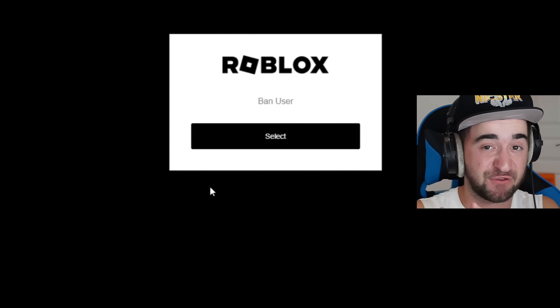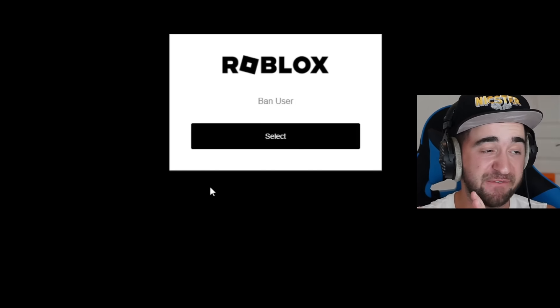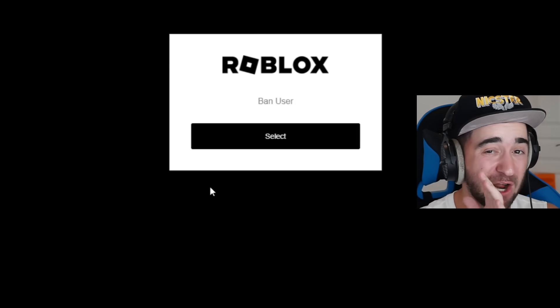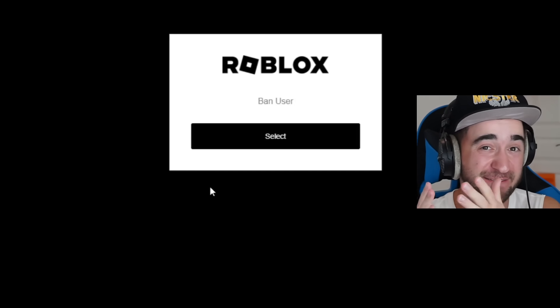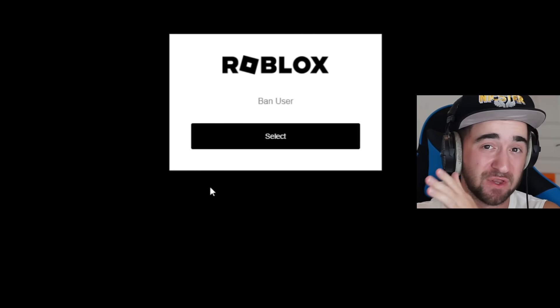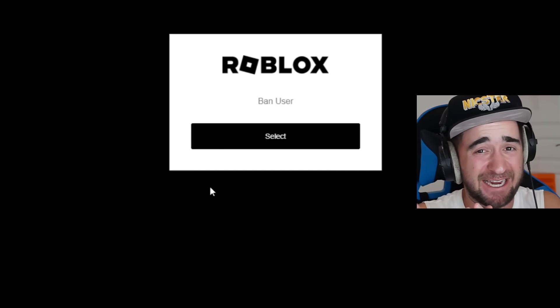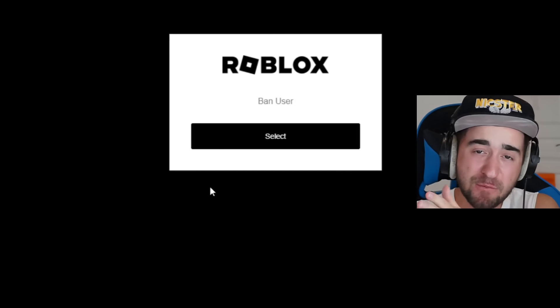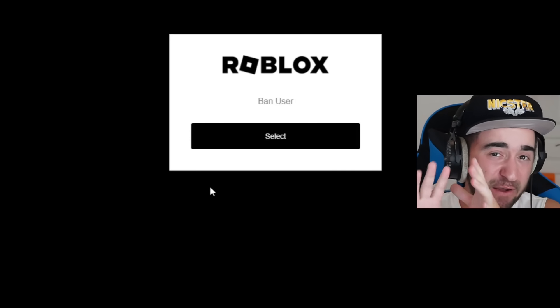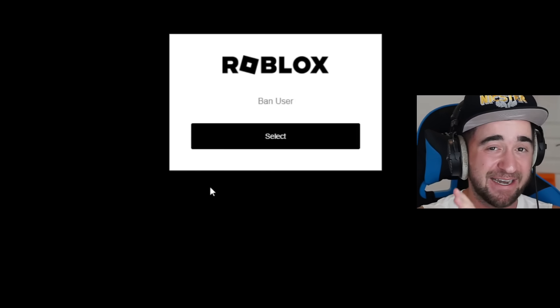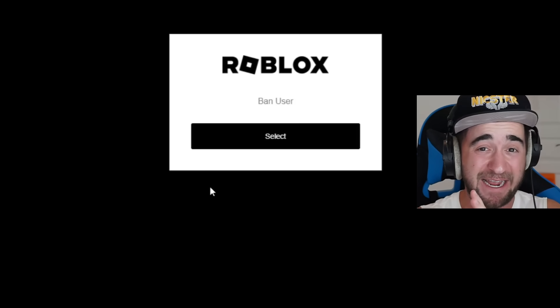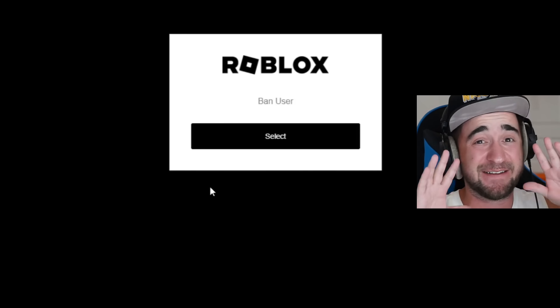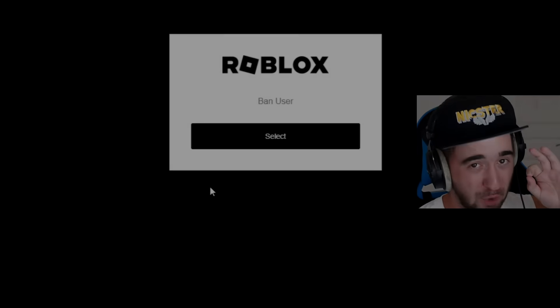So until this gets fixed, anyone who has been previously banned on Roblox before is at risk. If these two hackers don't like you, they can literally get your account terminated or banned as long as you've gotten banned in the past. So if you've never been banned on Roblox before, you are safe. But this is just so crazy. Subscribe for more.